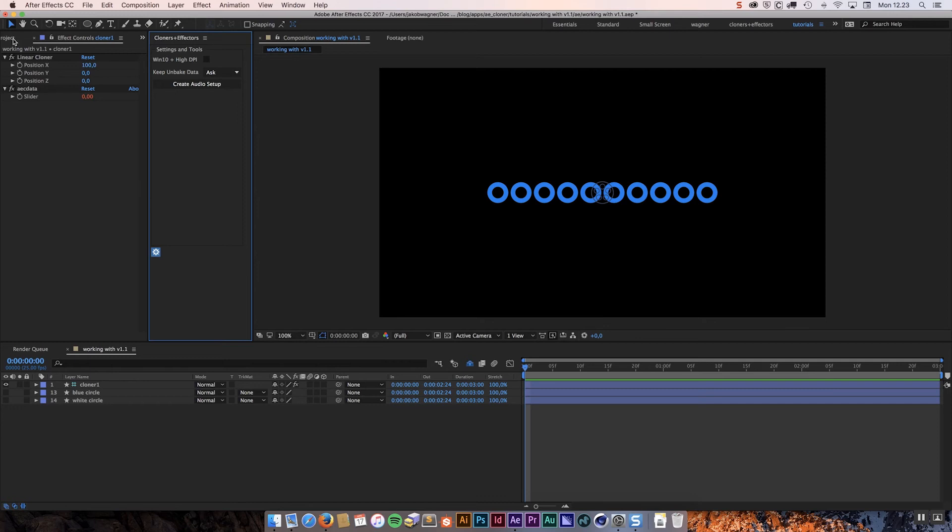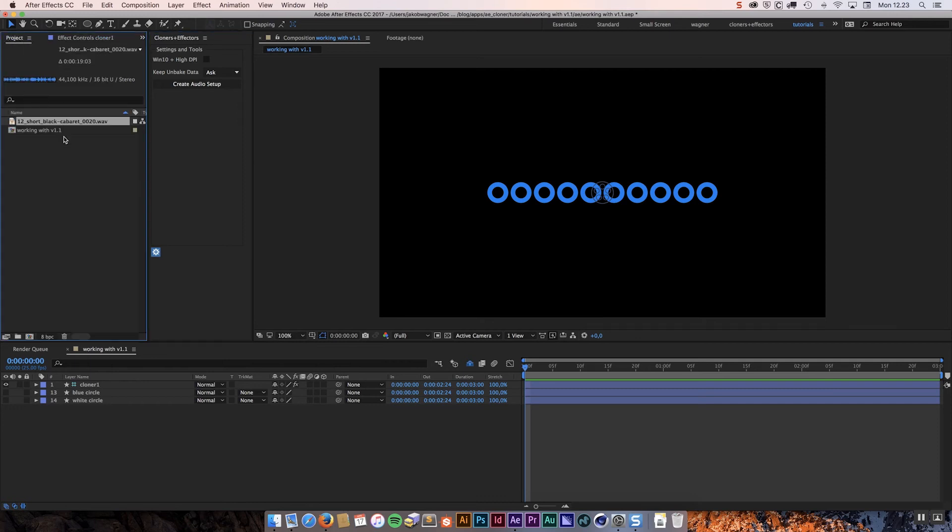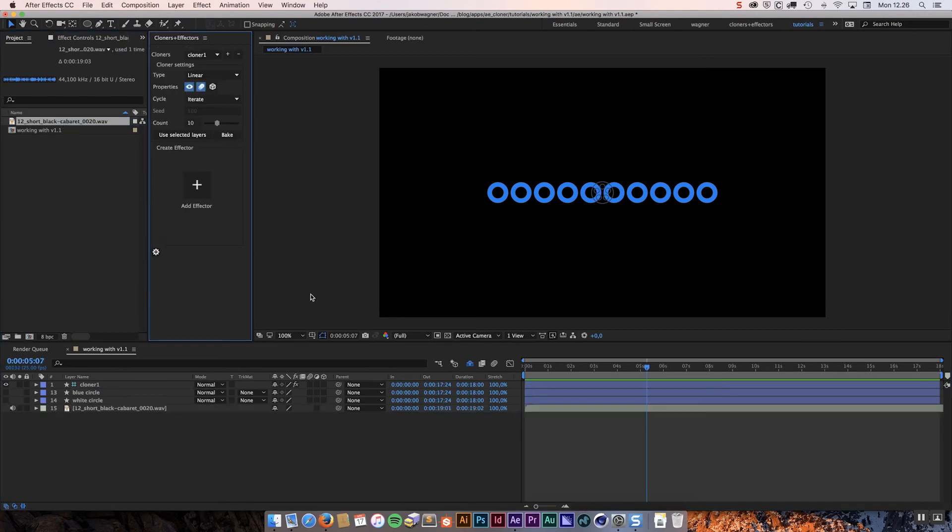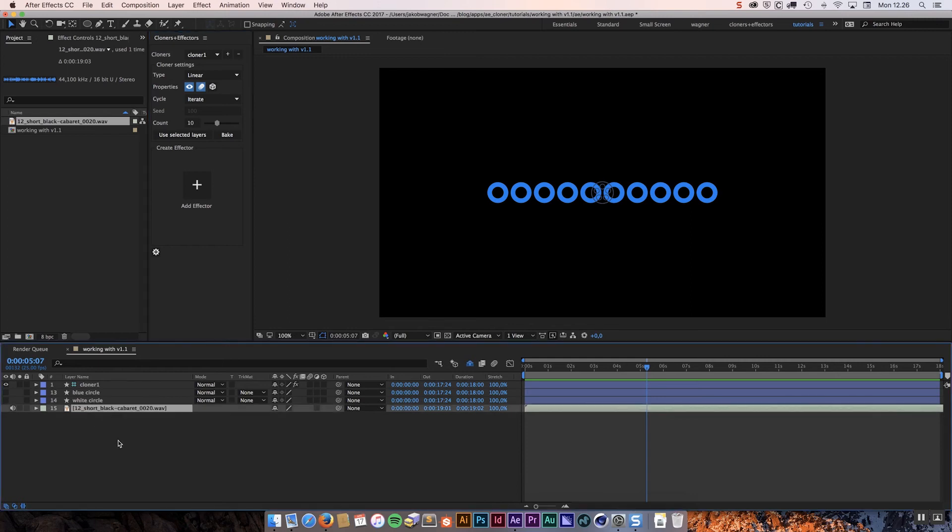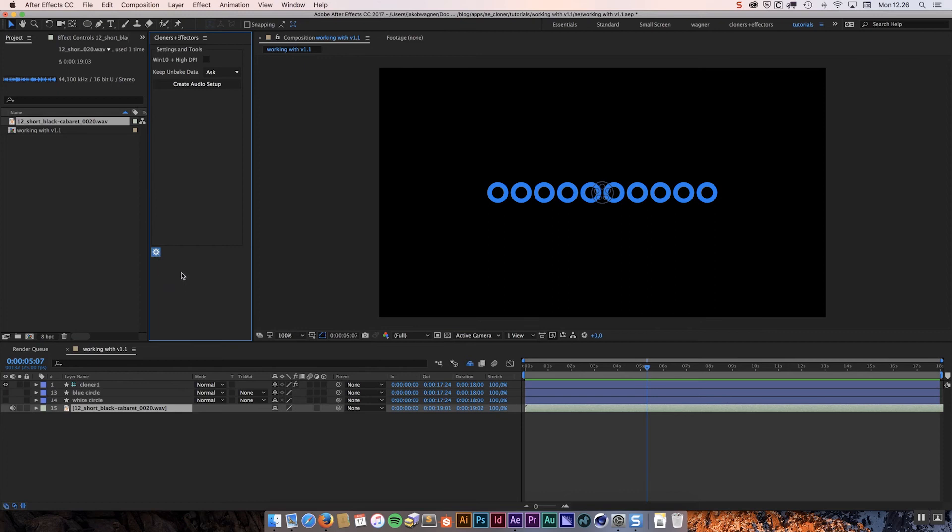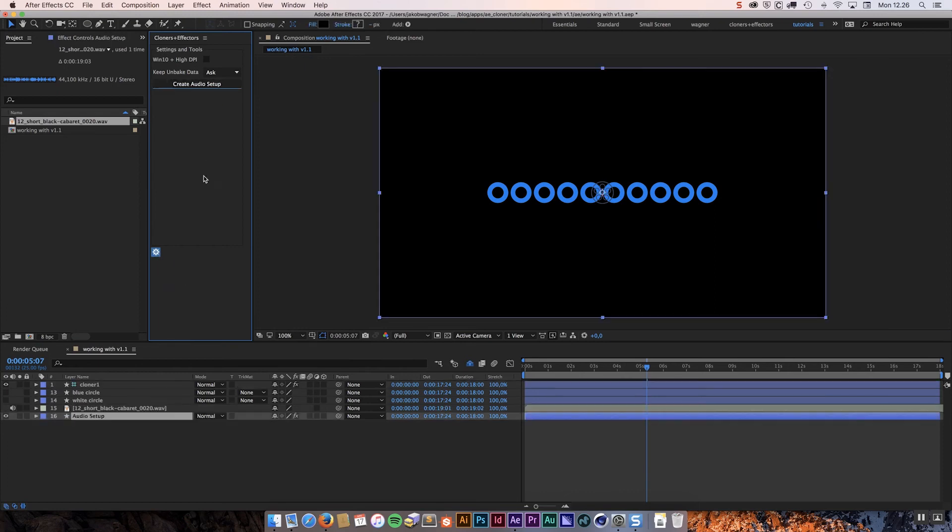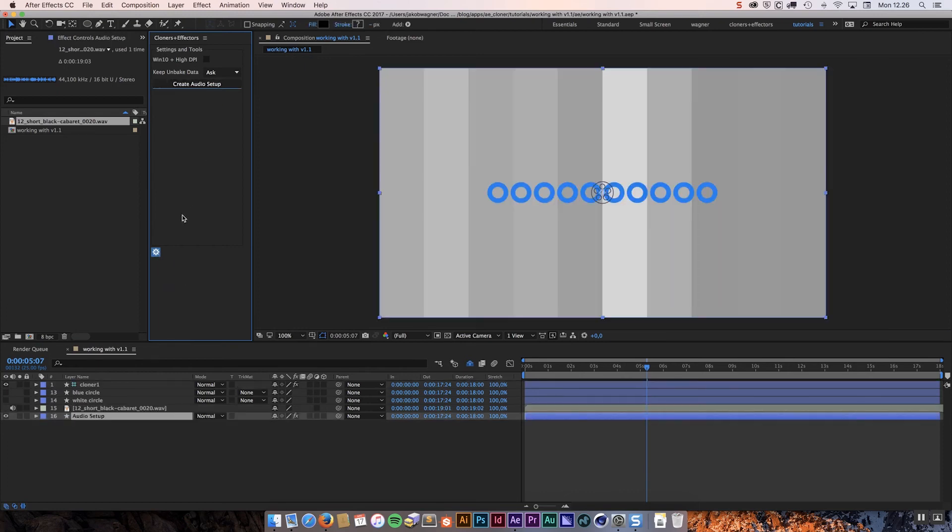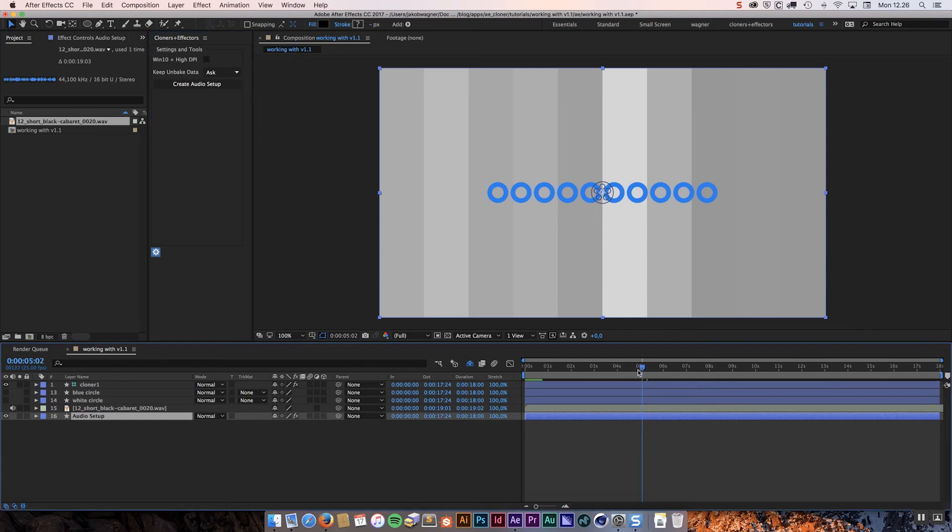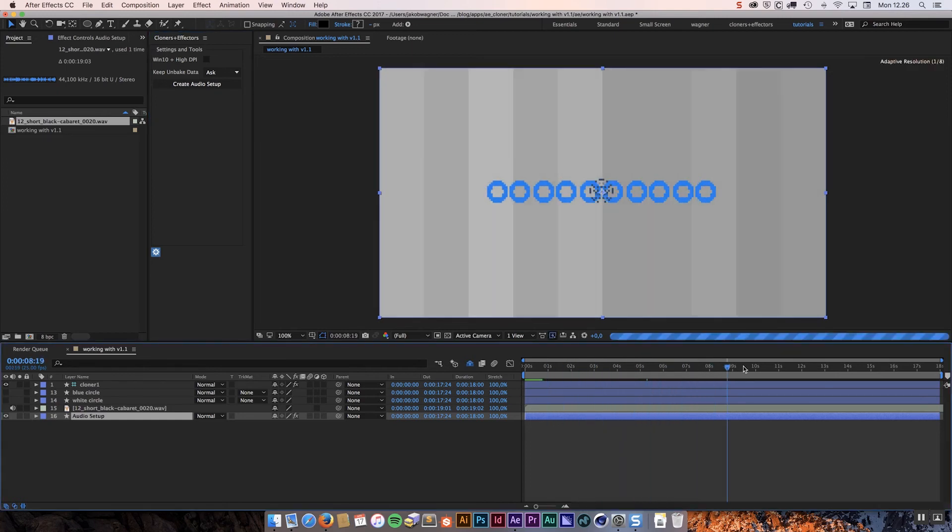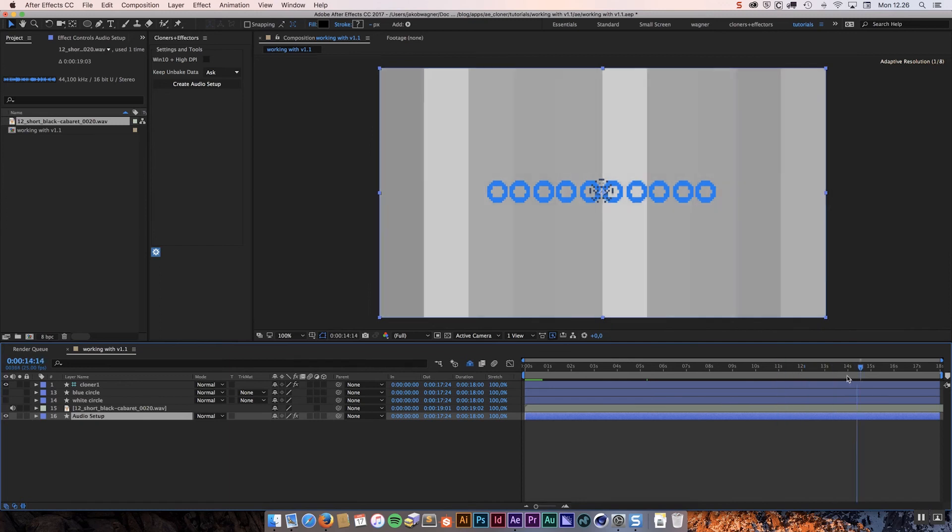First I am going to need some audio. I have this very short track down here. To create your audio setup, the first thing we want to do is we want to select the audio file. And then go into settings and tools and click the create audio setup. It is going to create a layer for you which is responding to the audio track that you have selected.